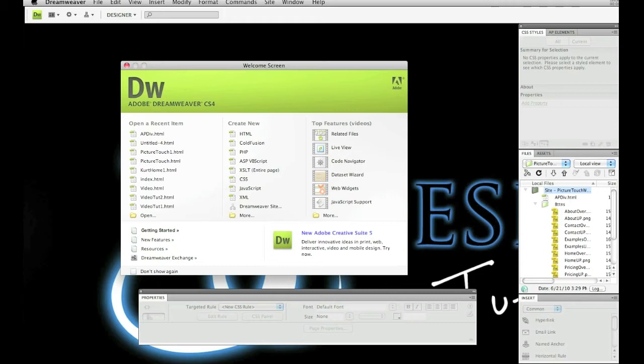that when you use AP div tags, that you can move them around the page. The only thing is that AP, which stands for absolute position, div tags usually have a limiting factor in that their position never changes. It's absolute. So if you change the size of a window in Firefox or Safari, the items in an AP div tag will not recenter on the screen.